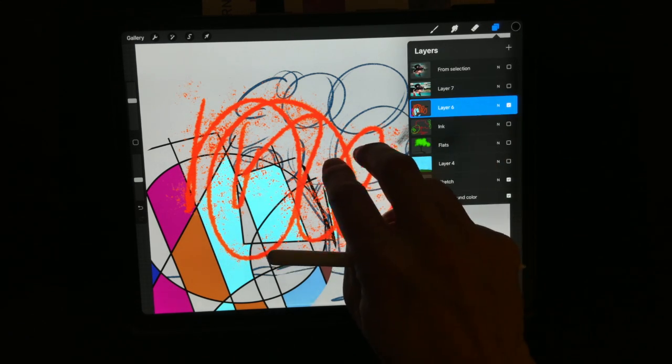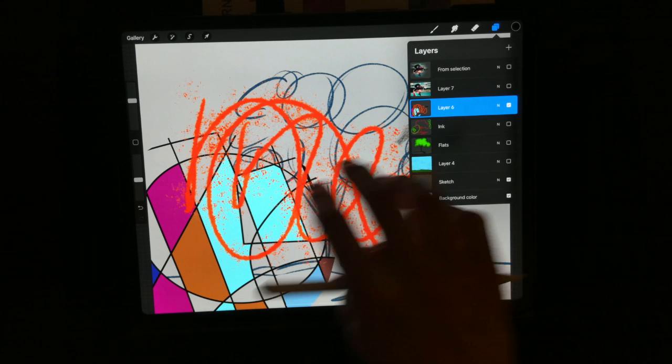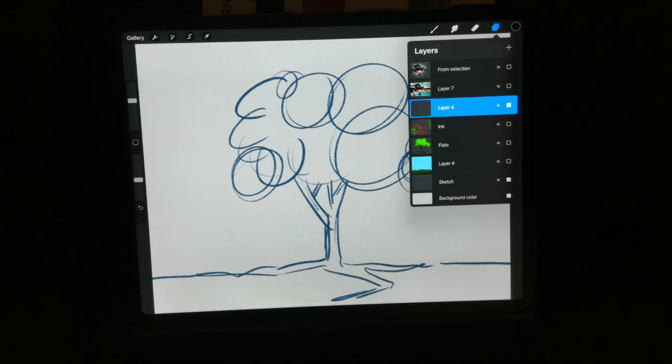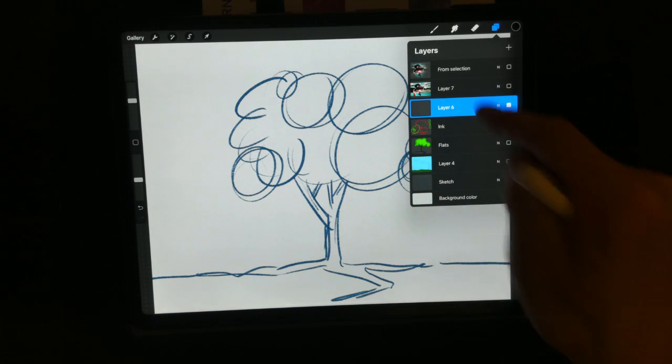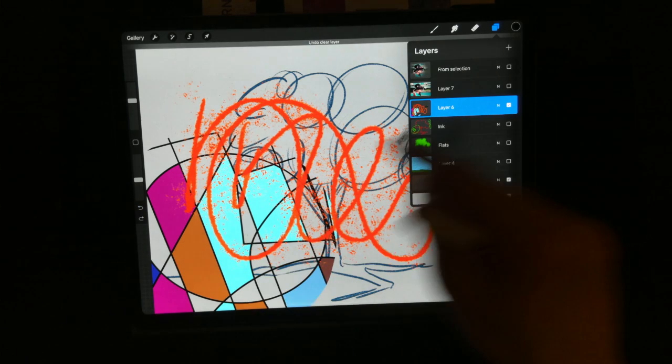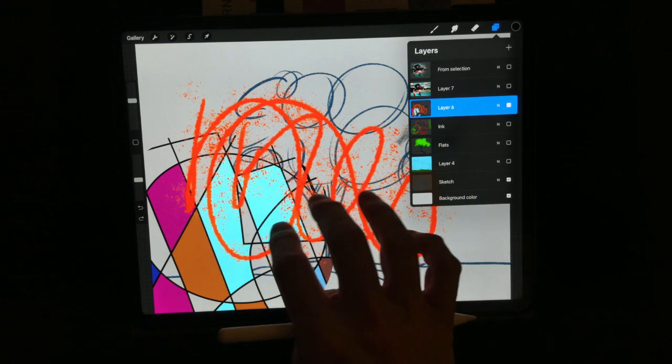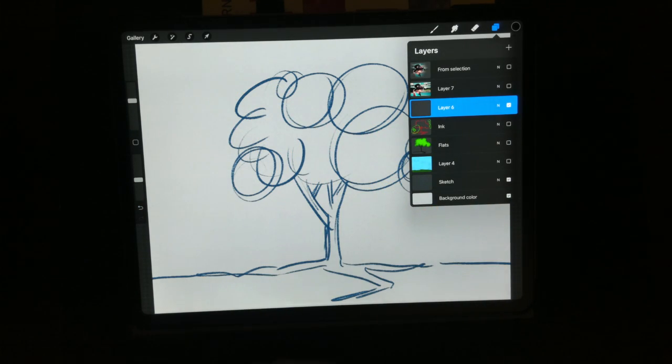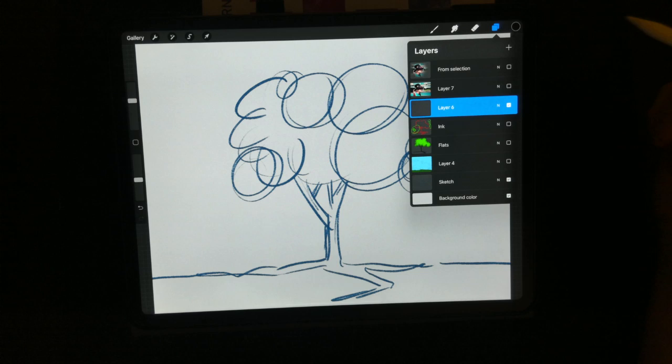I can also go three fingers really fast on a layer and it'll clear my layer. So if I don't like what I have in that layer, swipe really fast back and forth - that goes ahead and clears it.